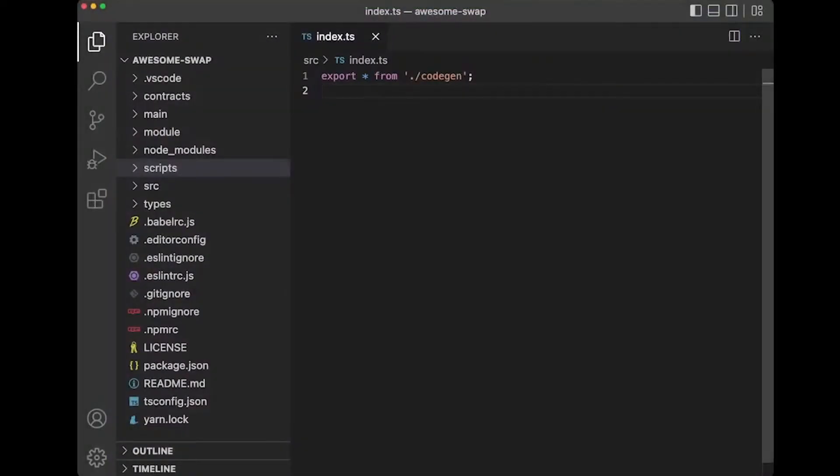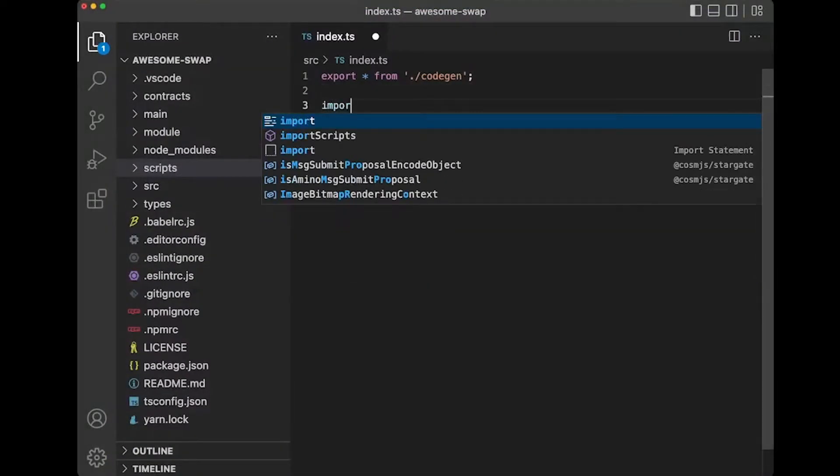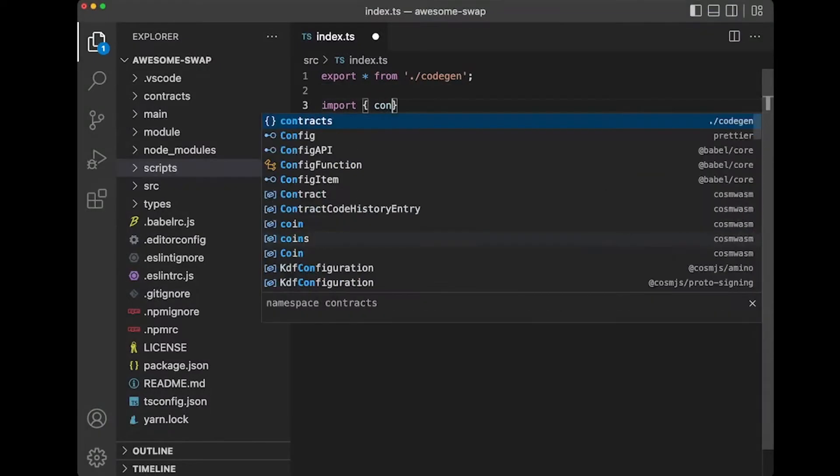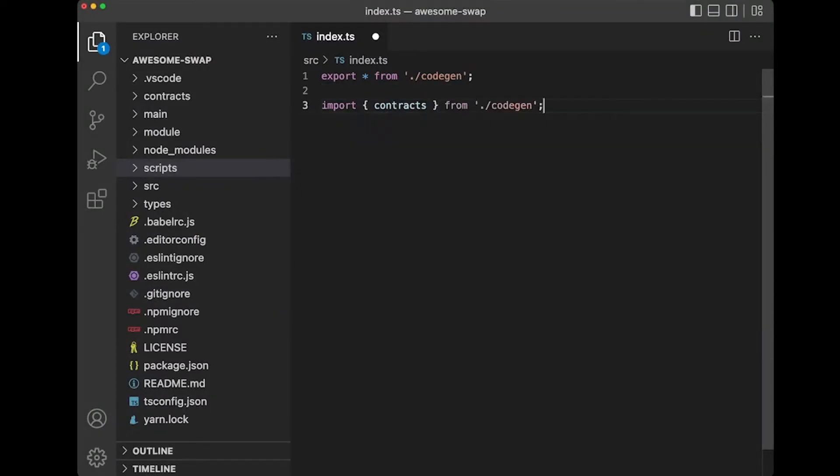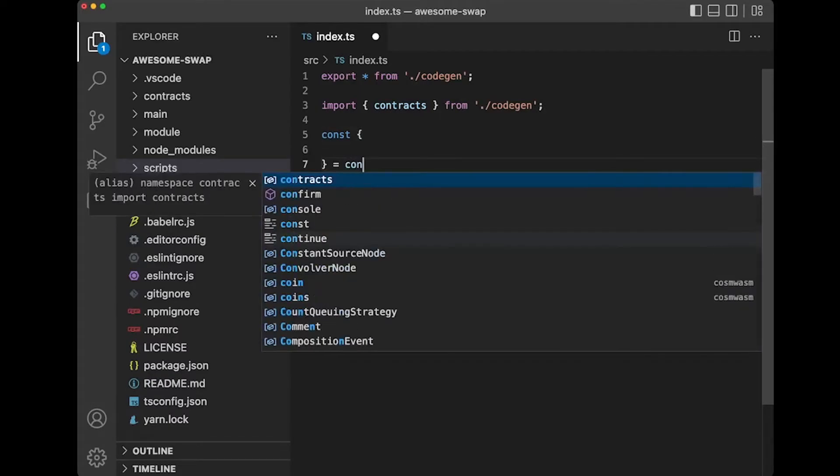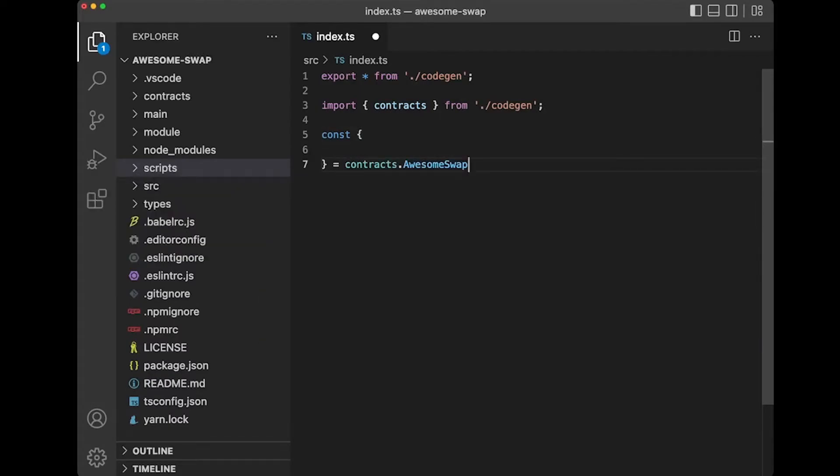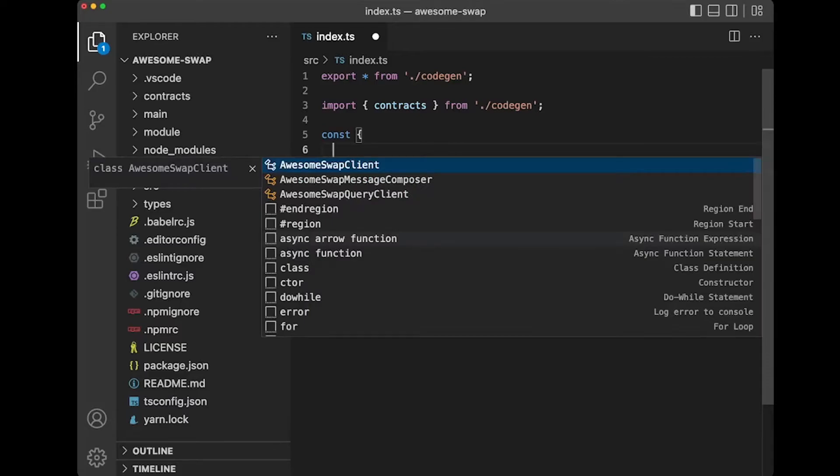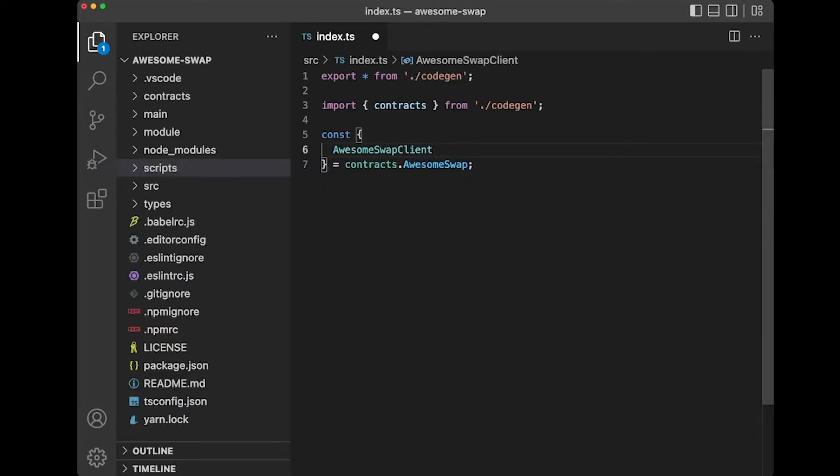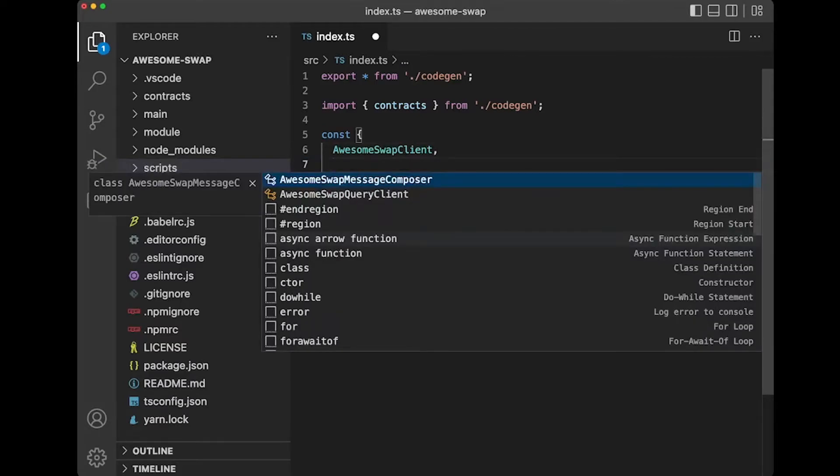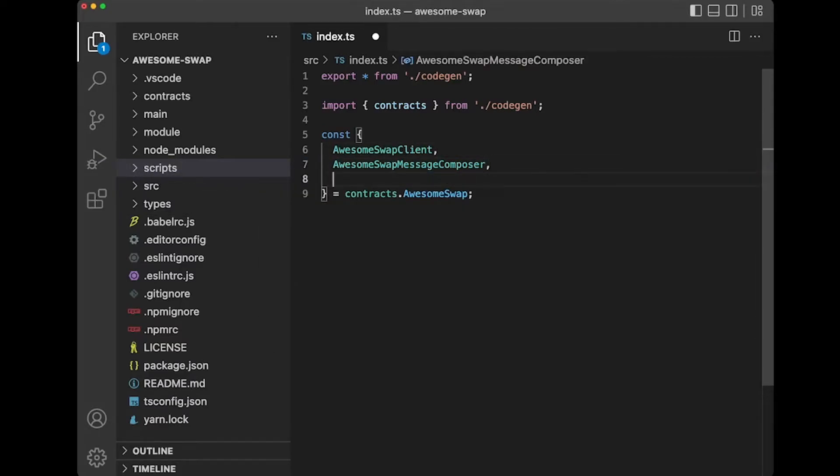So if you import the contracts option from your Codegen, you should be able to have the contracts.awesomeSwap. And on the AwesomeSwap, we should have the AwesomeSwap client, the MessageComposer, and the query client.